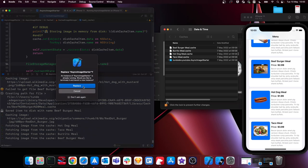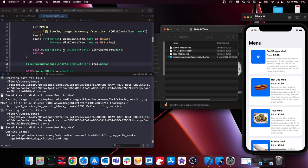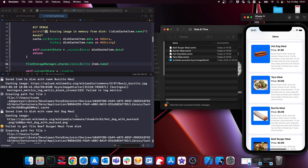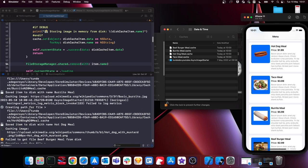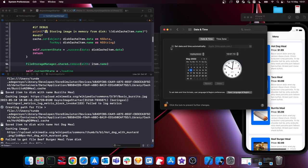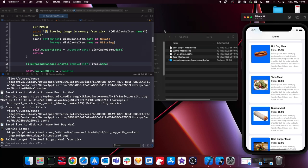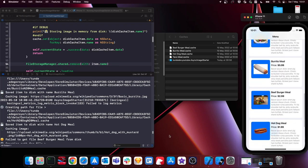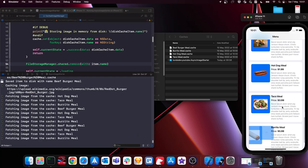Rerunning the app two days in the future, you can see it deletes the existing images and saves new ones at the new time. The console logs confirm it's creating new files because we've exceeded the eviction date. Setting the time back to normal, we can see everything still works — as we scroll, images are still fetched from cache correctly.